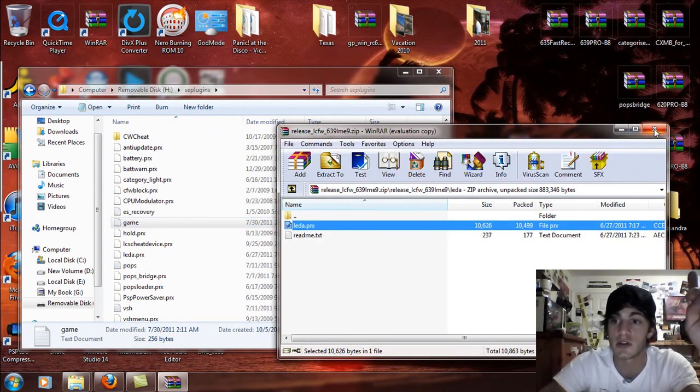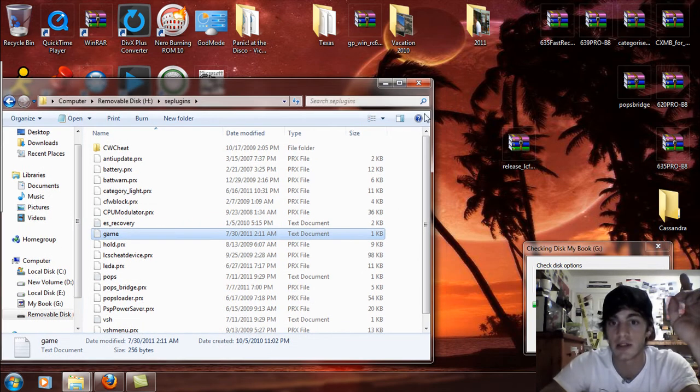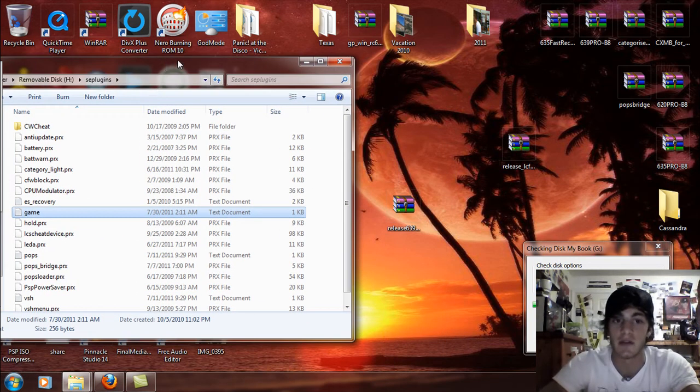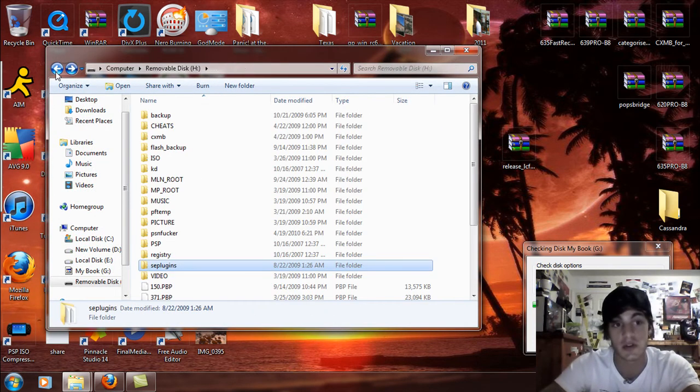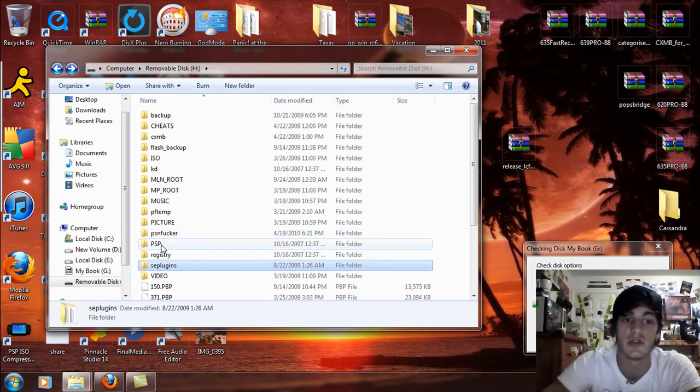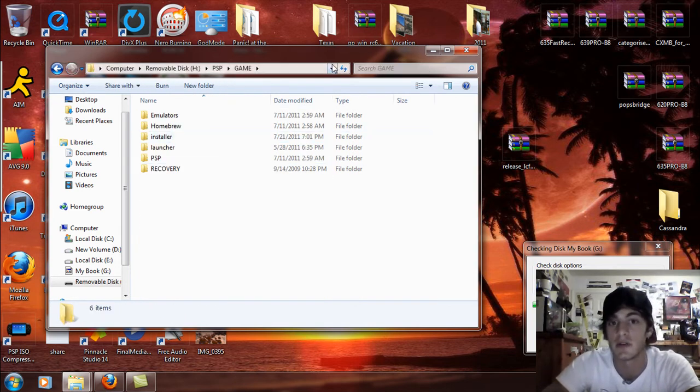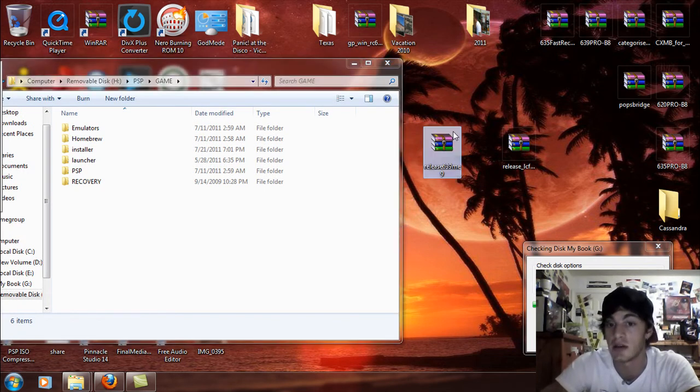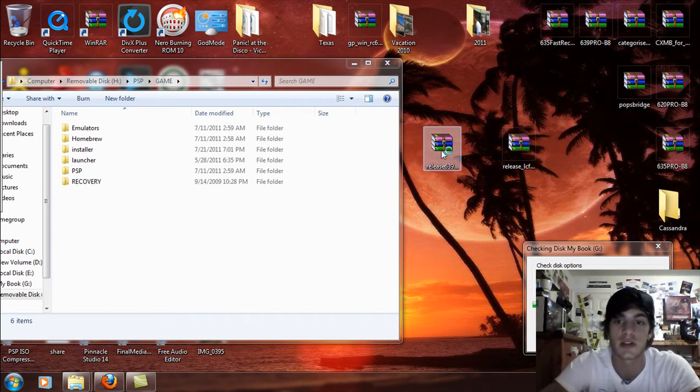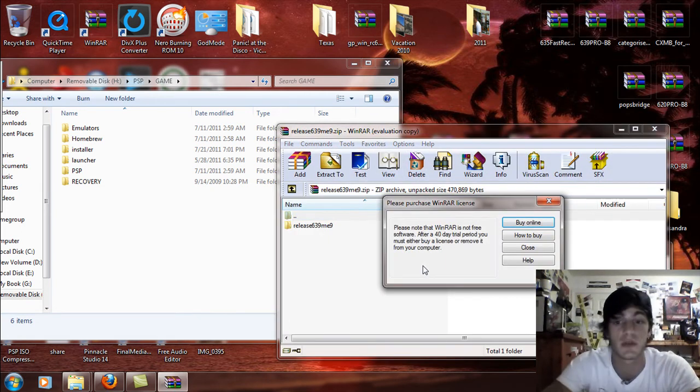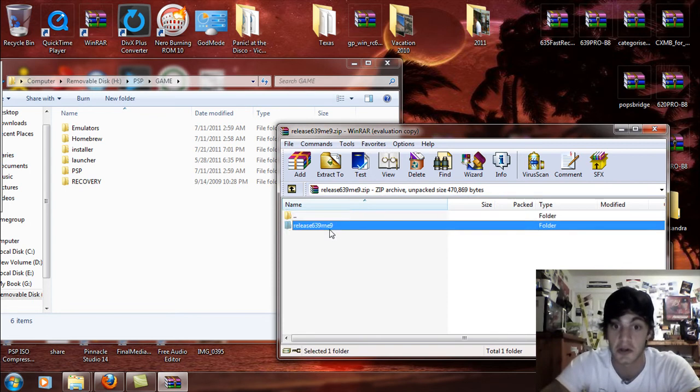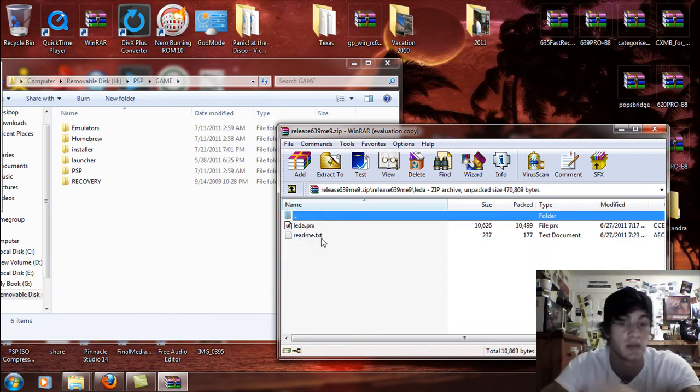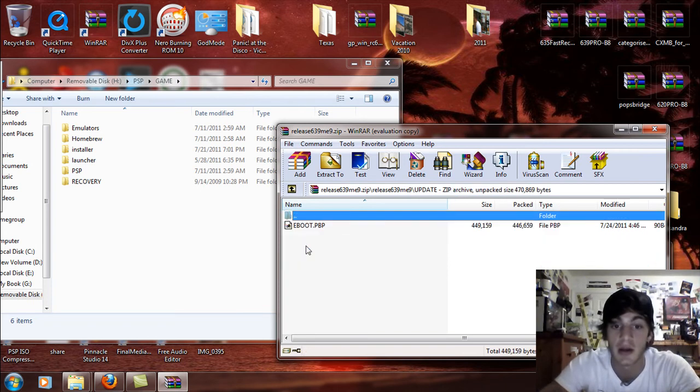Now what you're going to do is this is for people that have the PSP 1000 models or 2000 models. So you're going to back it up and we're going to go back to the PSP folder and the PSP game folder. What you're going to do now is take the 639ME9 release and open that up. Now remember this is only for people with 1000 or 2000 models. So you're going to open this up and you're going to see the LEDA again and you're going to see the update. So the LEDA that's the PRX file that we just put on the memory stick don't worry about that.